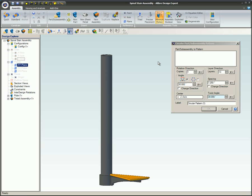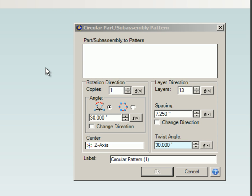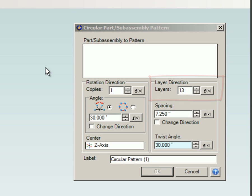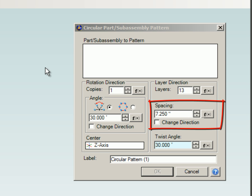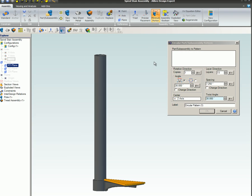There are a few other options that can be used with the circular pattern. Layers allows you to create circular patterns and vertical patterns at the same time. Layer spacing specifies the value of the vertical layers. Twist will twist the next layers by the specified degree amount.